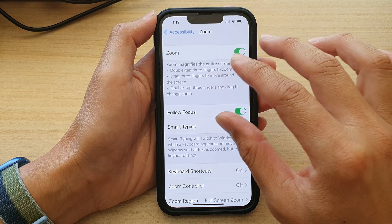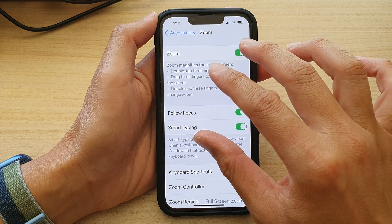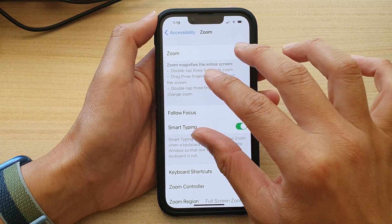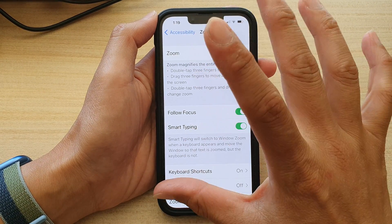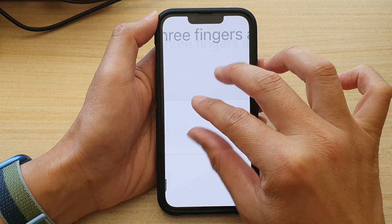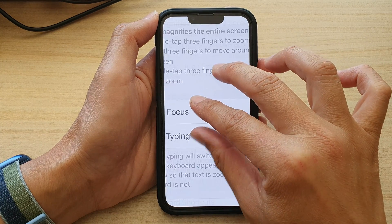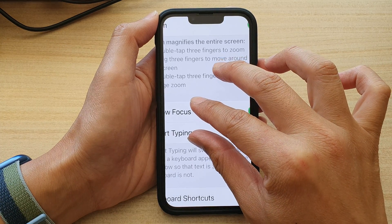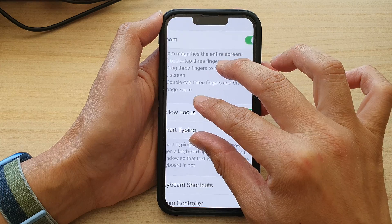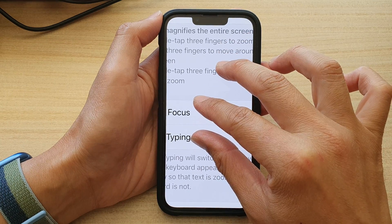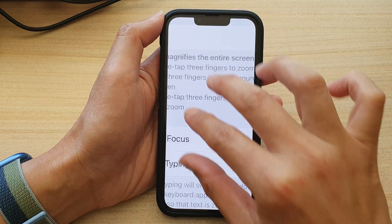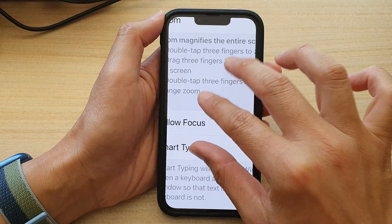You can also zoom in like this — you double tap and then you can pinch in and out to change the zoom size. And once you're happy, you can let go and then from there you can move around the screen.